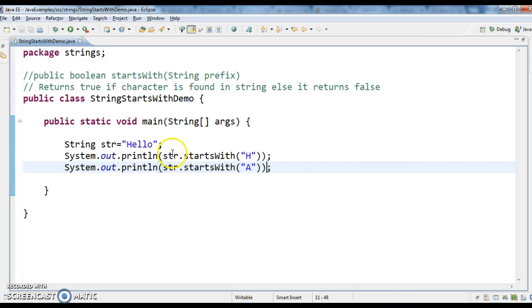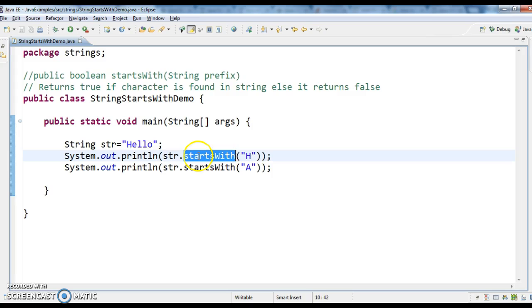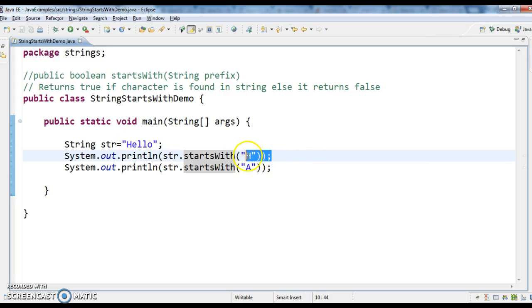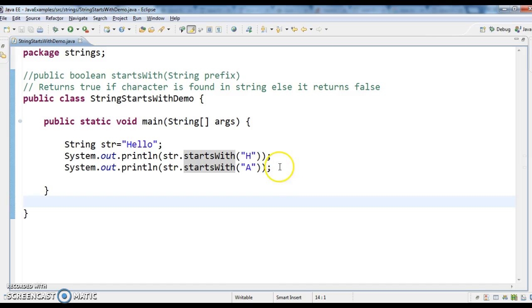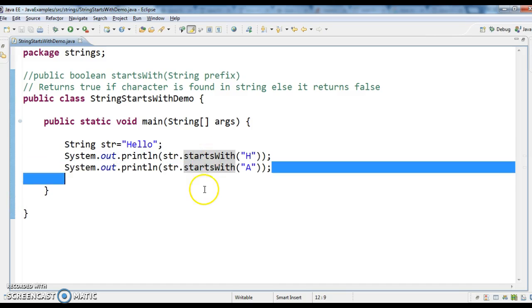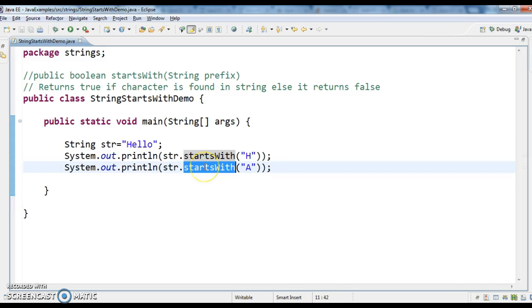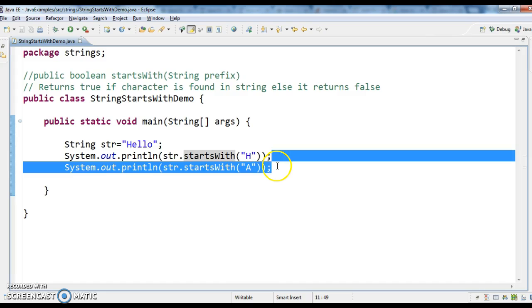So first I have to check whether this starts with 'h' or not. Since the string 'hello' starts with 'h', the first line will return true. And str.startsWith('a') — since 'hello' doesn't start with 'a', it returns false.